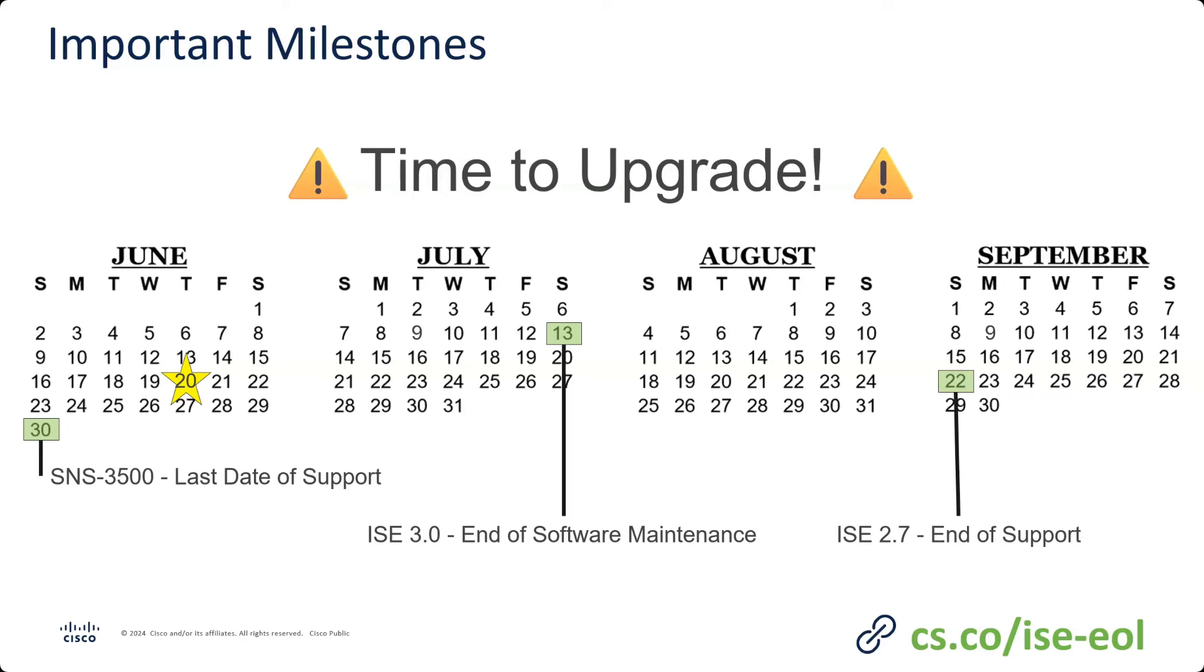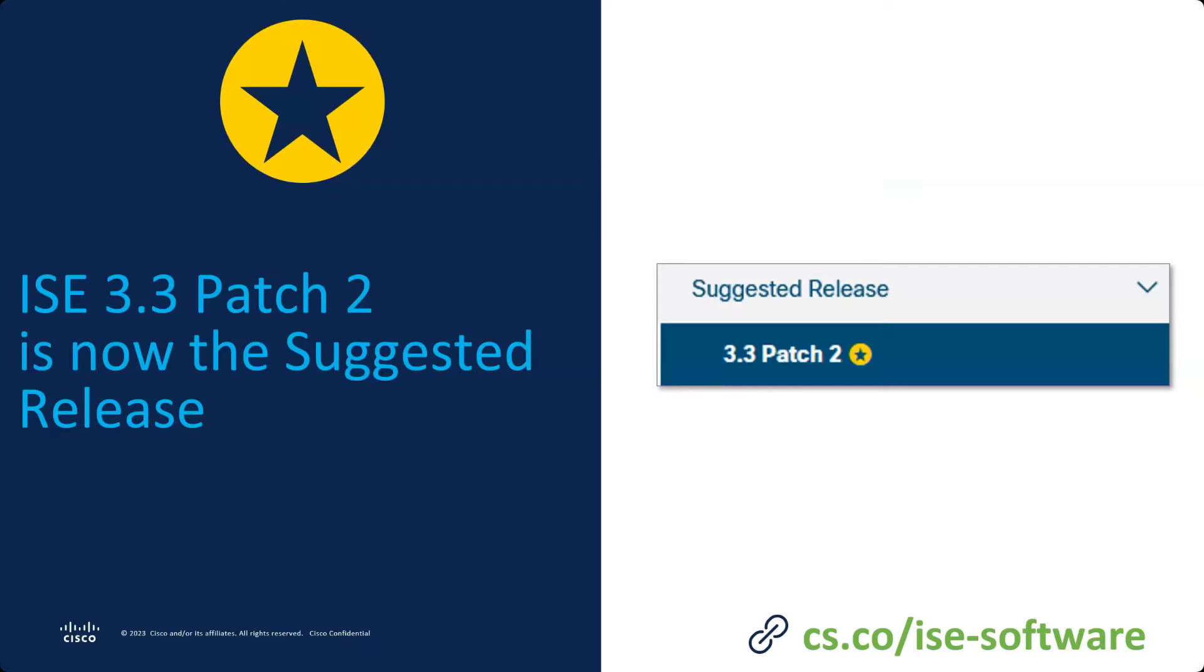So if you are running on any one of these three items, just remember that it's now time to upgrade whatever you have. Big news for everyone who hasn't been to Cisco Live this year is that 3.3 patch 2 is now the suggested release. That's a big deal because everyone's been waiting for that, and it's actually out a lot sooner than 3.4 is going to be released.